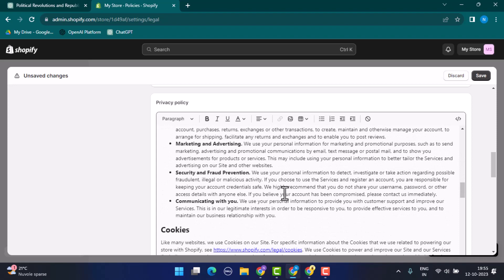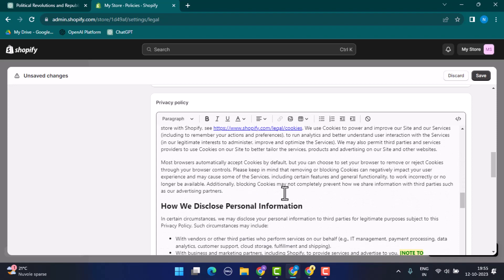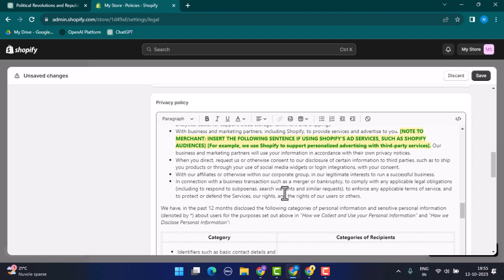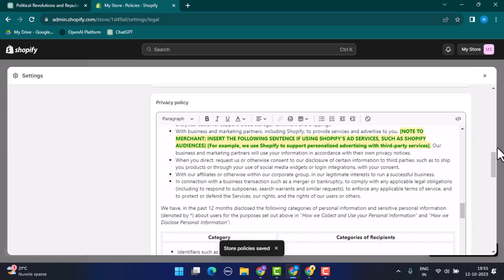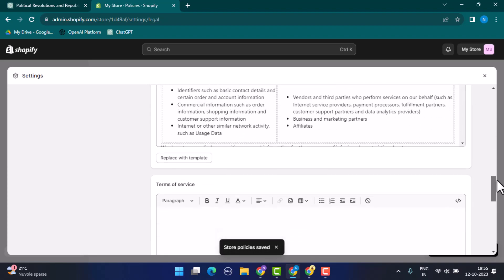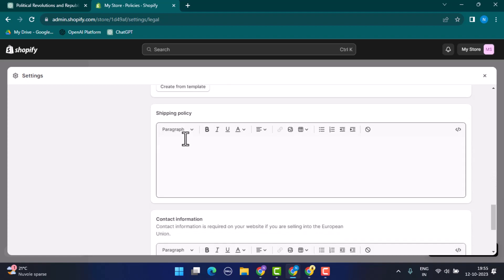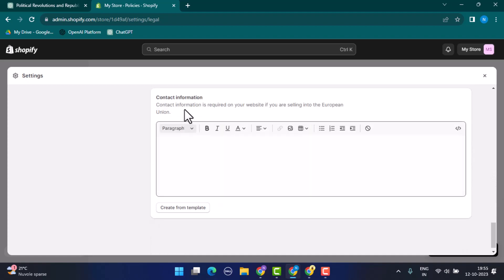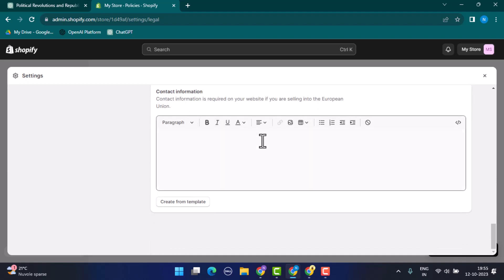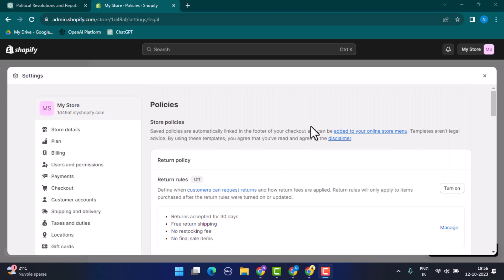You can go through it, make changes with your information. You can also customize it yourself, and after that click on the Save button located right on top. As soon as you're done with this, you need to do the same procedure for other policies such as Terms of Services, Shipping Policies, Contact Information, and all that.